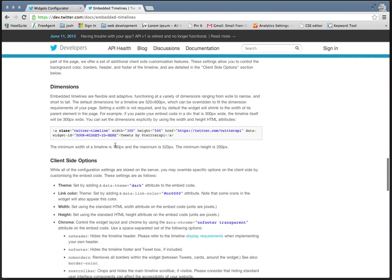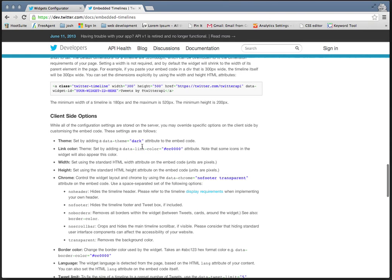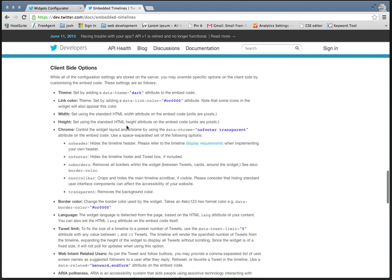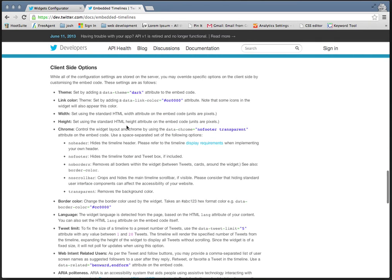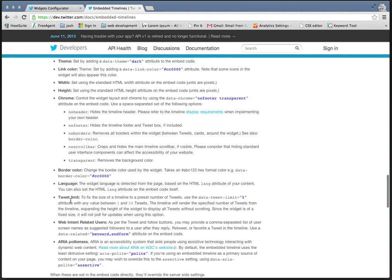you'll see here that you can customize the width, the height, links, set it to dark or light theme, and then some of the colors and other bits and bobs.